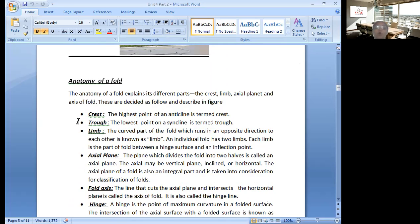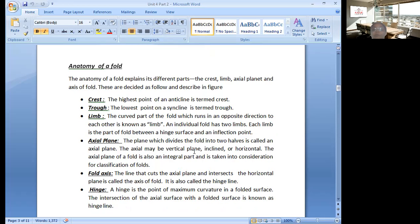To summarize the elements: crest or anticline is the highest point, and trough or syncline is the lowest point. The sloping side of a fold is known as limbs, or the hands of a fold. The axial plane is an imaginary plane that divides the fold into two equal halves — it may be vertical, horizontal, or inclined, depending on the severity of the fold and stress. The fold axis is the line that cuts the axial plane and intersects the horizontal plane. The hinge is the tensional part where maximum tension occurs — that is known as the hinge point.